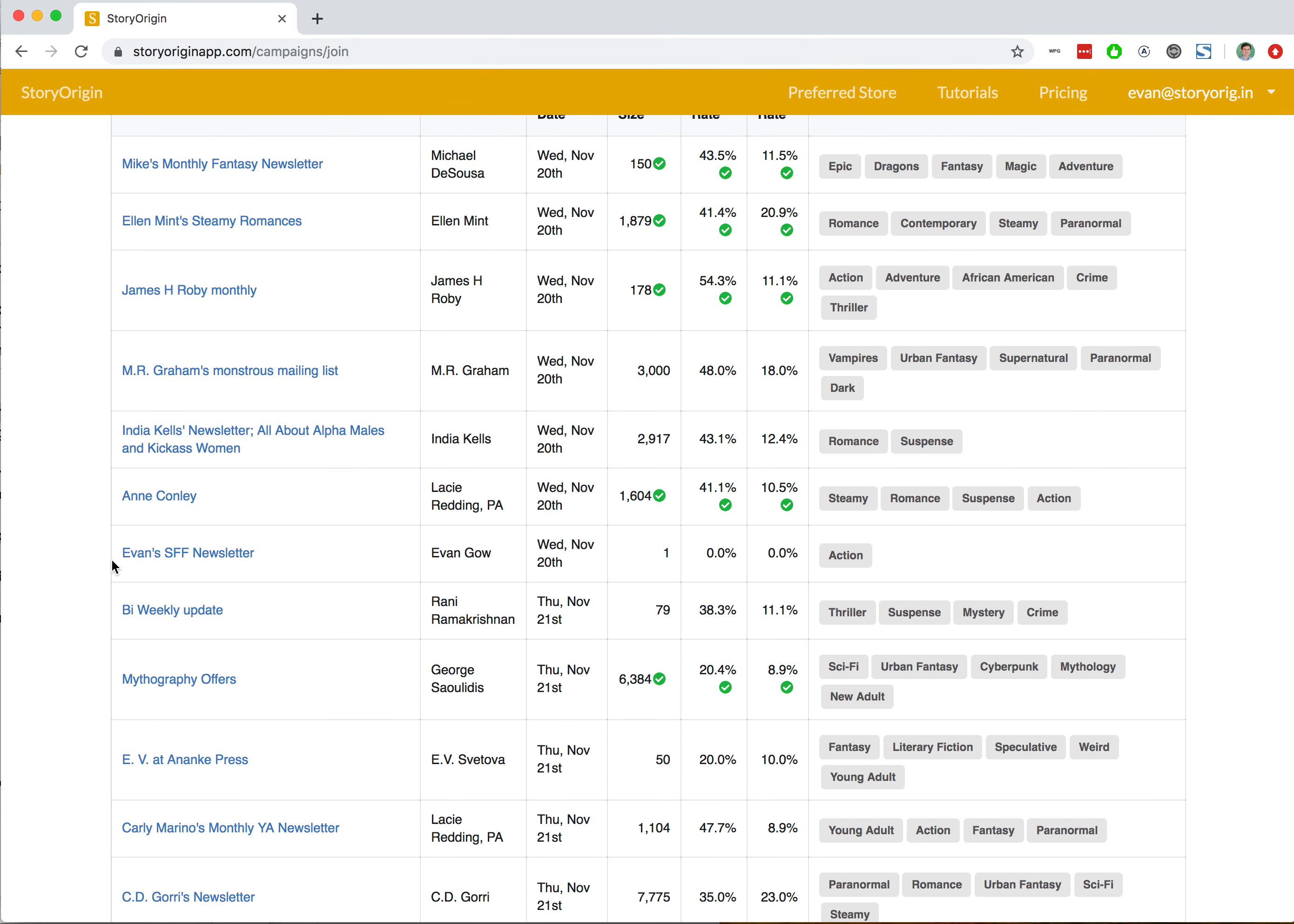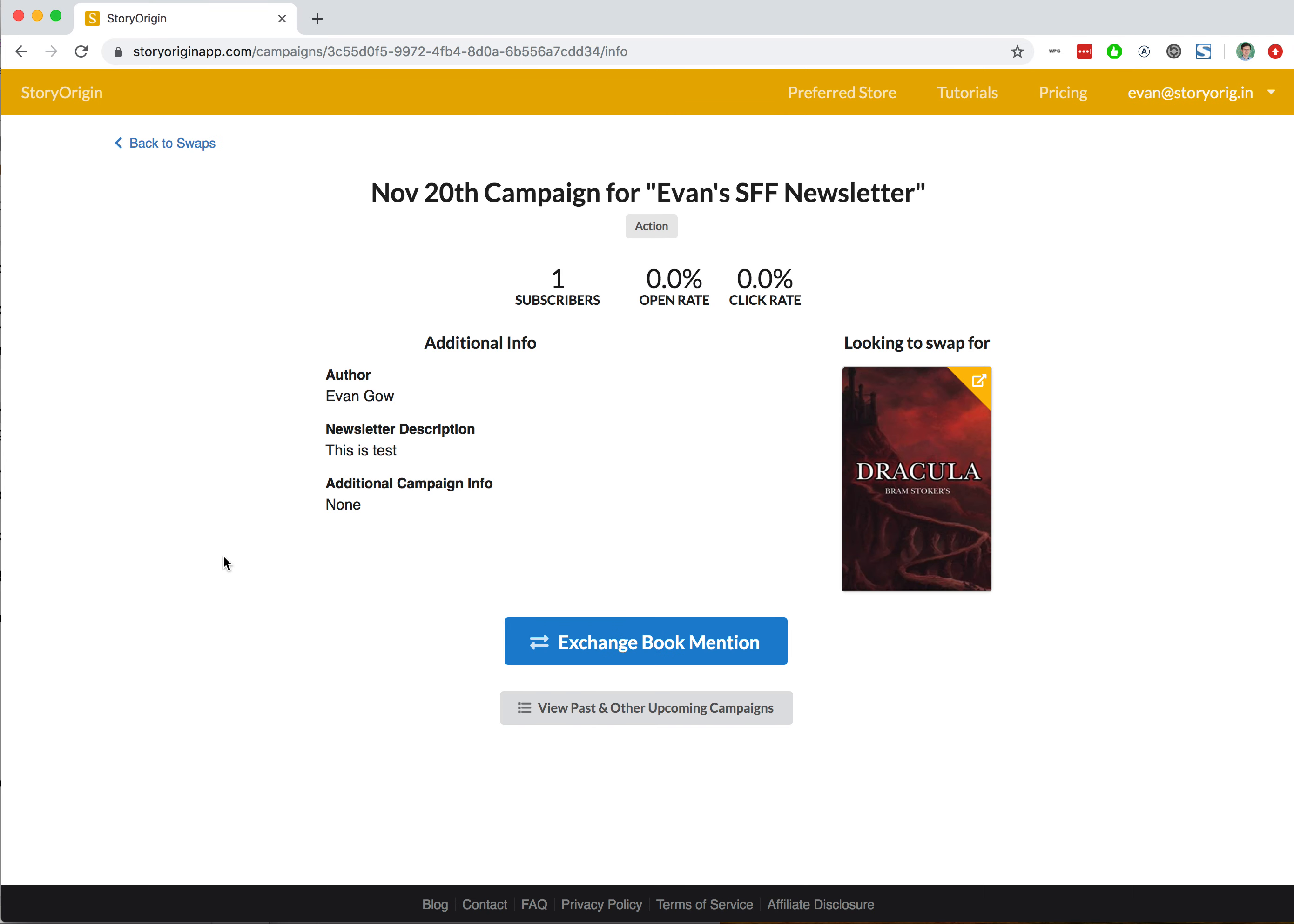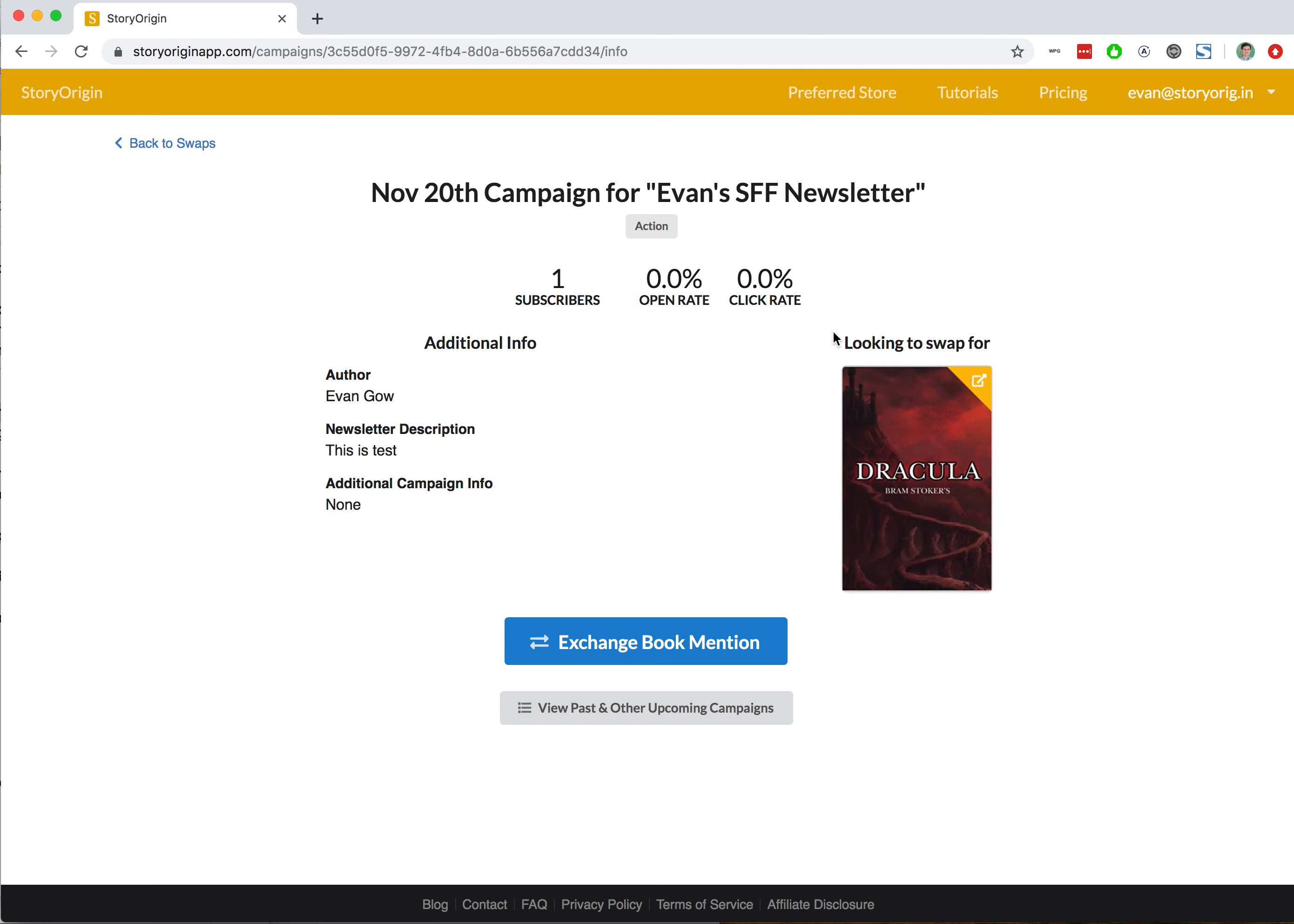Evan's SFF newsletter, which is the posted mailing list we created. We can see it's the November 20th campaign and that I'm looking for swaps for Dracula.